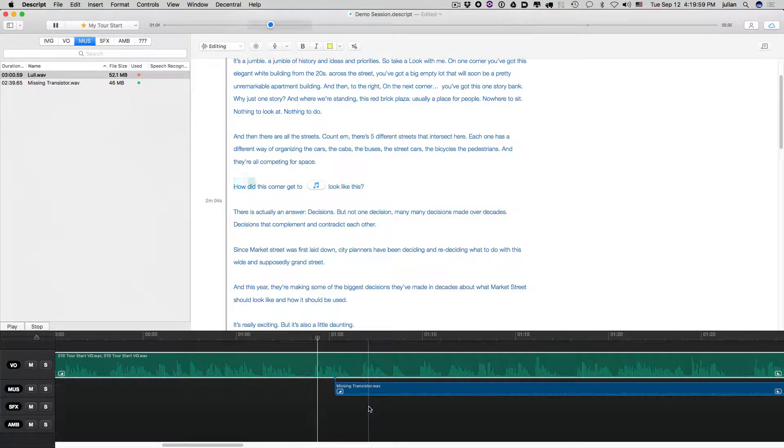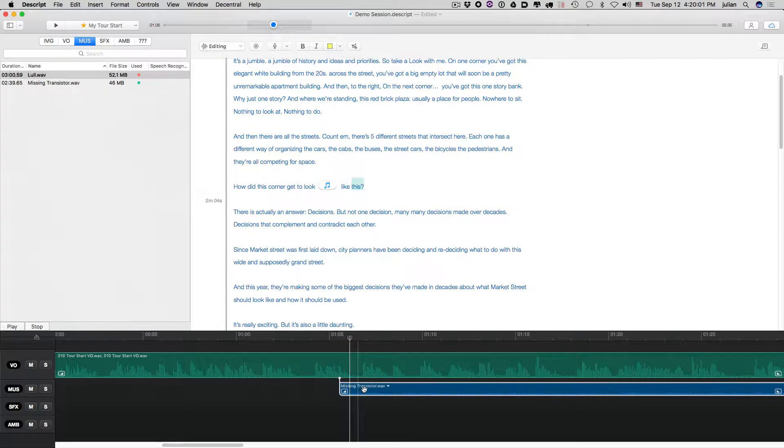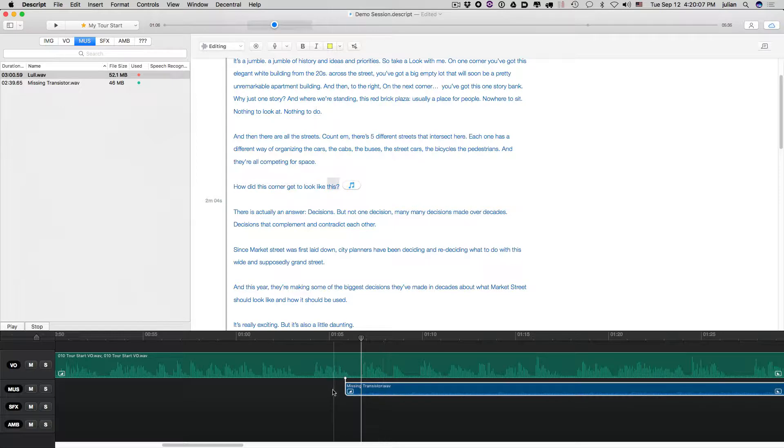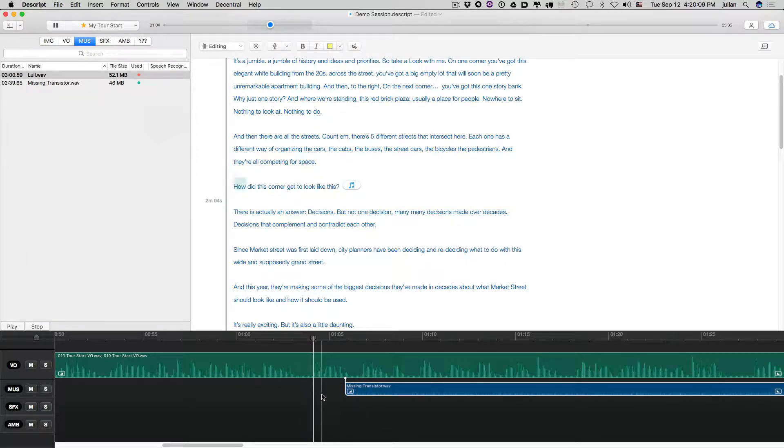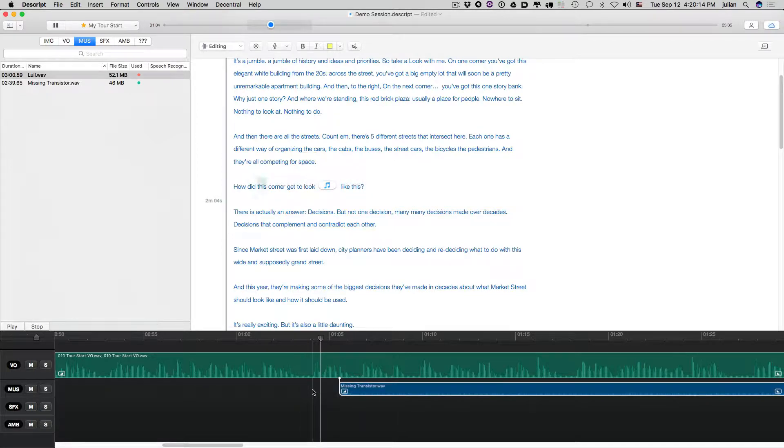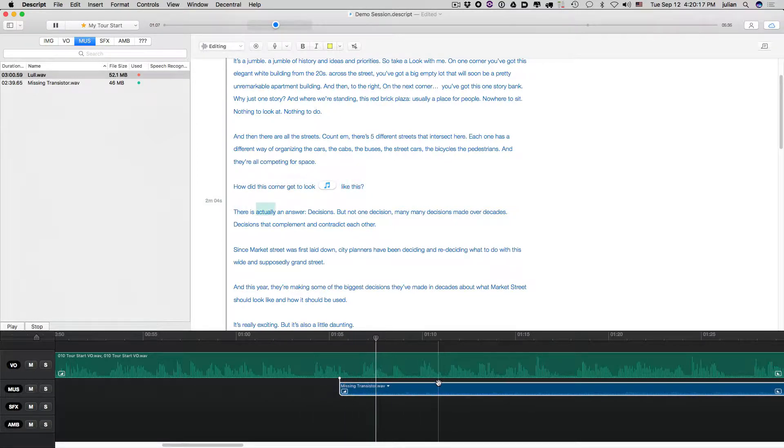How did this corner get to look like this? We'll move it a little. How did this corner get to look like this? And you can do very small adjustments and they will work. How did this corner get to look like this? Okay, there you go. There is actually an answer.